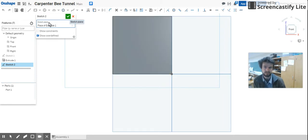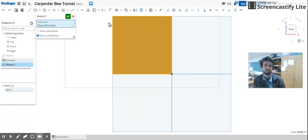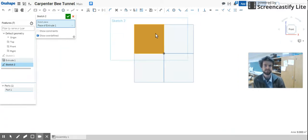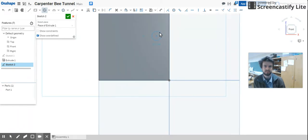If you look in this window here, see how I turned that blue? It's because I've made it active. Face of Extrude 1. That's fine, that's what we want. Then select Circle.